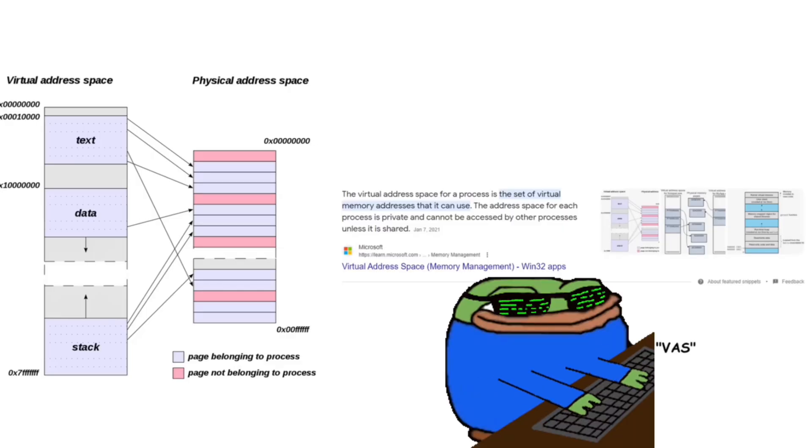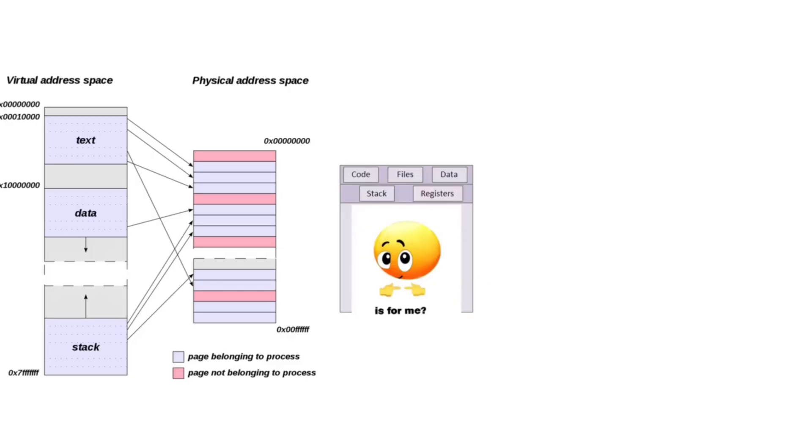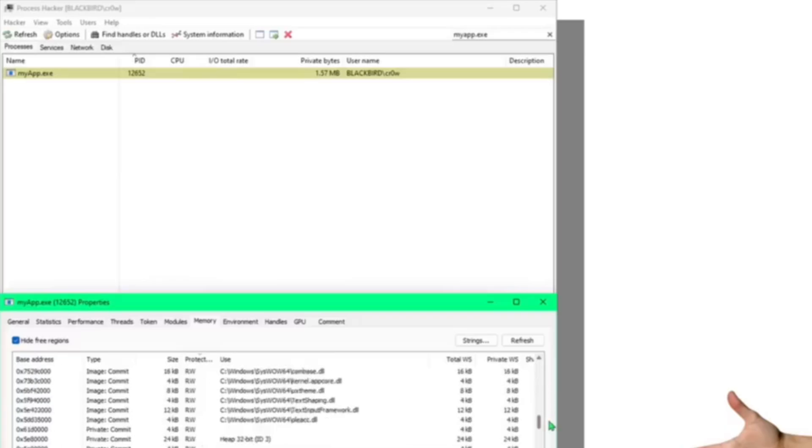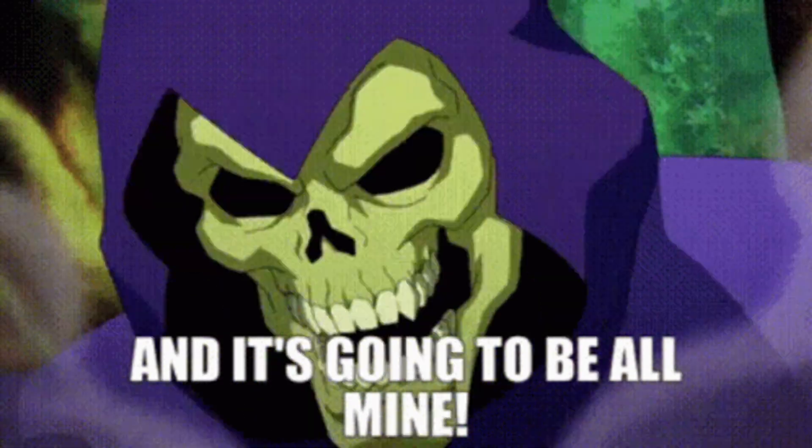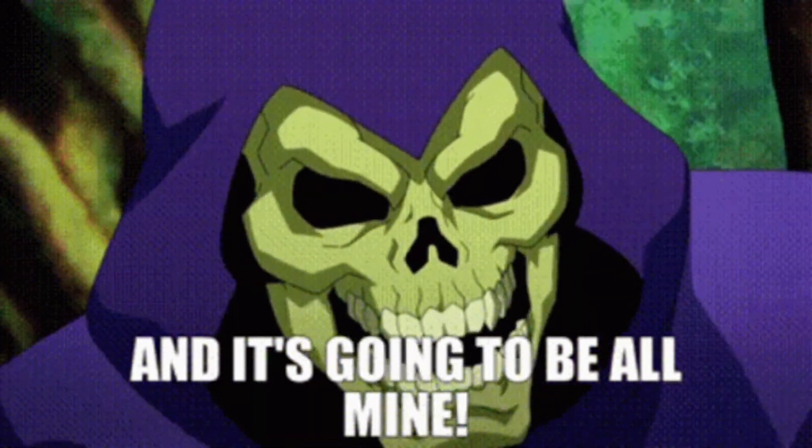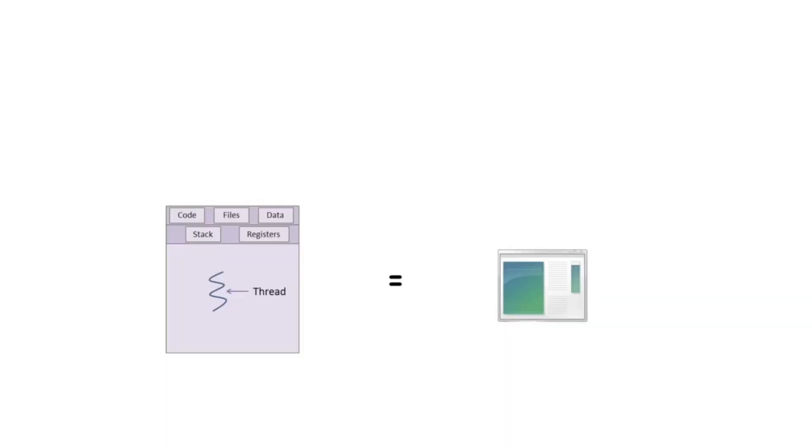So a process has its own virtual address space or VA space, which it believes is exclusively allocated to itself. What it means is it thinks all of this memory is for itself.